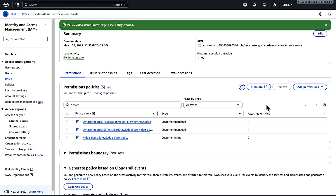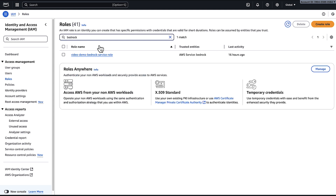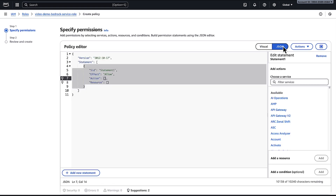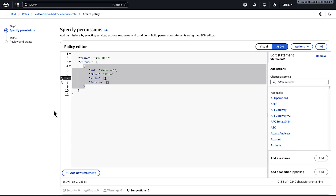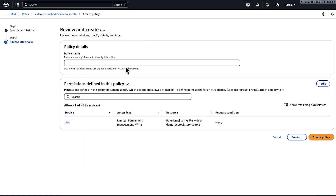Now let me show you how to use the JSON editor. To resolve the issue, we'll add a new statement to the role's existing statements. Navigate to the IAM console. In the navigation pane under access management, choose roles. In the search bar, search for the role name. On the permissions tab, choose the add permissions drop-down and then choose create inline policy. For policy editor, choose JSON and then enter the new statement. Choose next, name the policy, and then click on create policy.